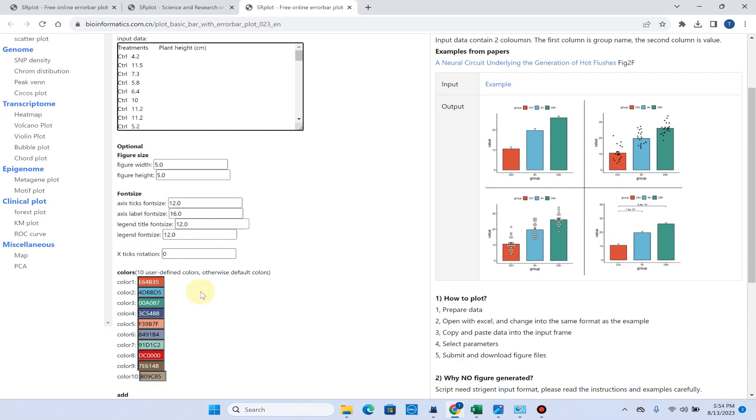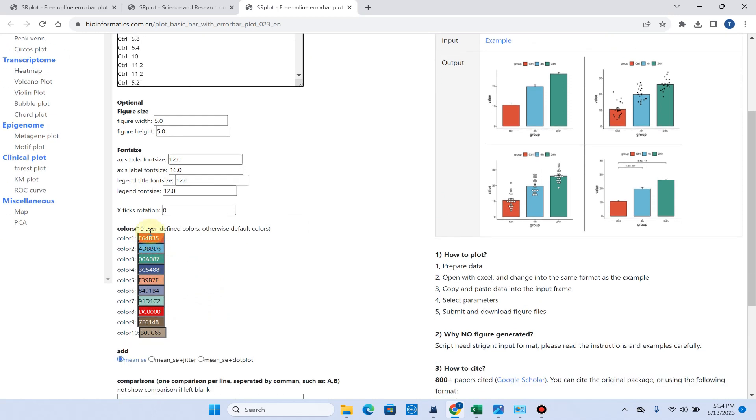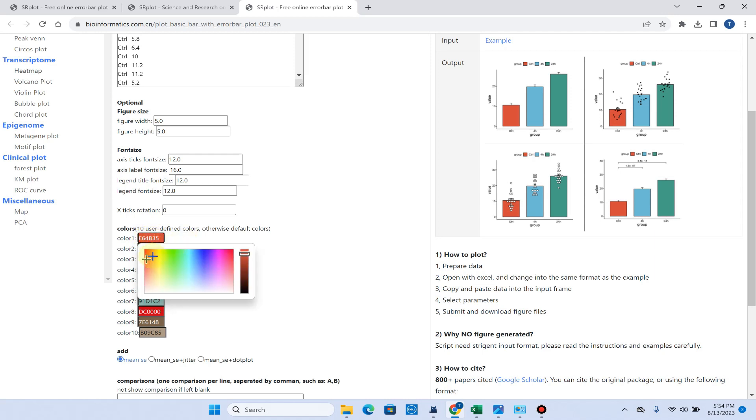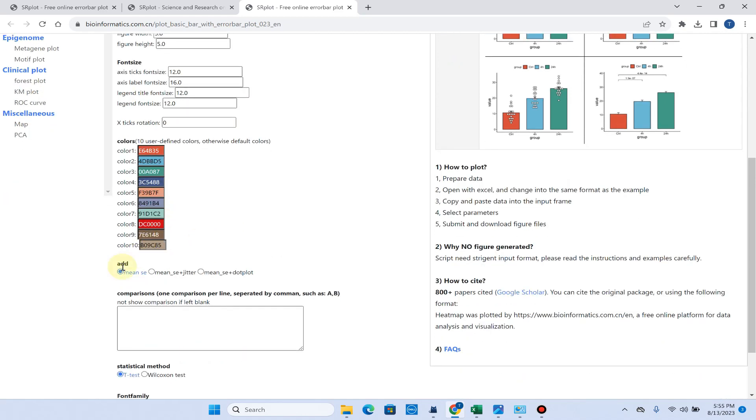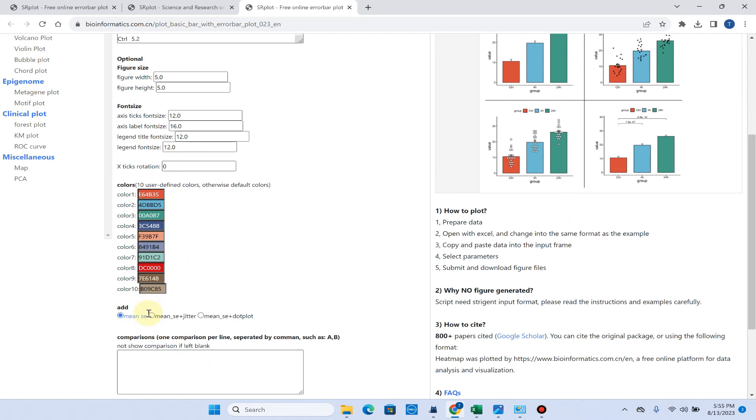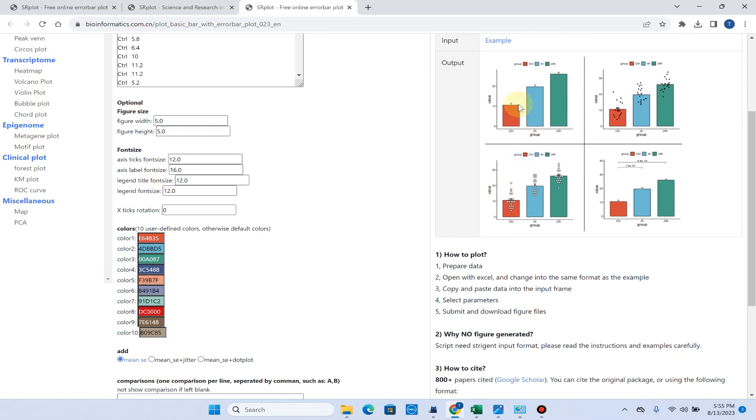First, because we have now only input three treatments, the first three colors—if you want to change you can simply change from here—but I don't need to change because these colors are already very beautiful. From here you can choose which you want.